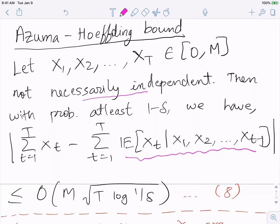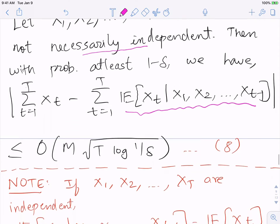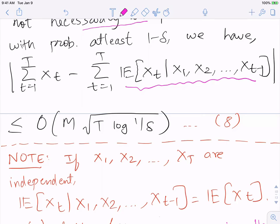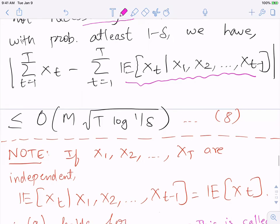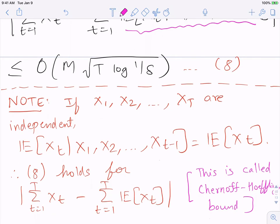If X_1,...,X_T are actually independent, then E[X_t | X_1,...,X_{t-1}] = E[X_t], and equation (8) reduces to the Chernoff-Hoeffding bound: the sum concentrates to its mean E[X_t], with deviation M·√(T log(1/δ)). So the Chernoff-Hoeffding bound is a special case of Azuma-Hoeffding when variables are independent.